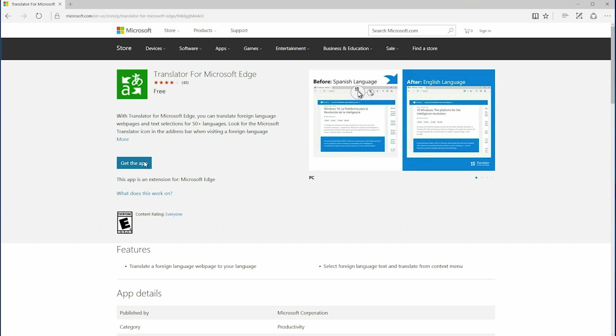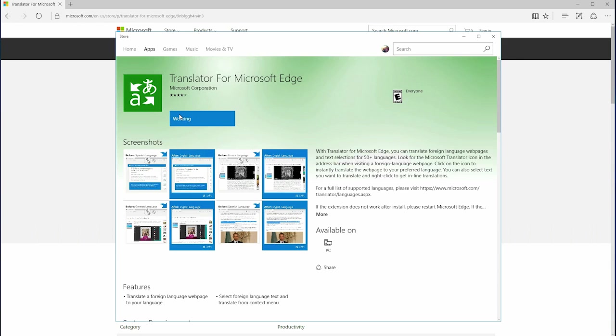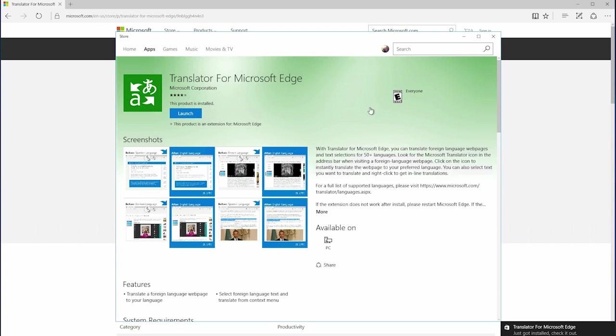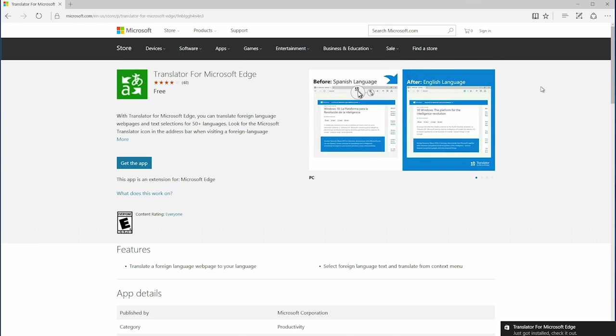With the Microsoft Translator extension, you can now translate web pages from over 50 different languages to your language of choice with the simple click of a button, making web content from around the world even more accessible to you on Microsoft Edge.